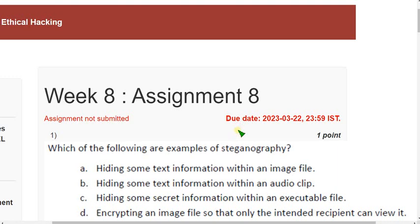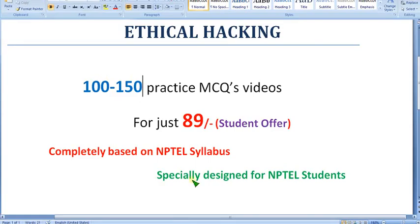Hello guys, welcome back to our channel. Hope everyone is fine. Before getting into this, I want to tell you that I'm going to make ethical hacking preparation videos.